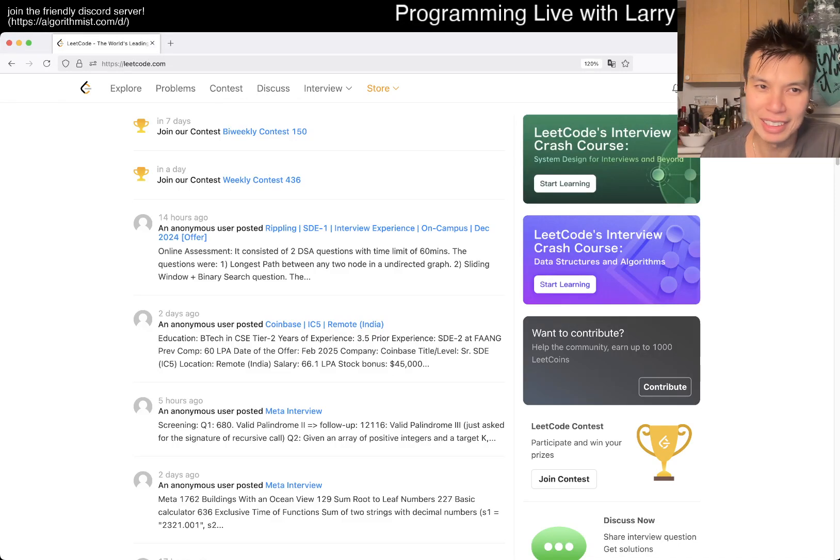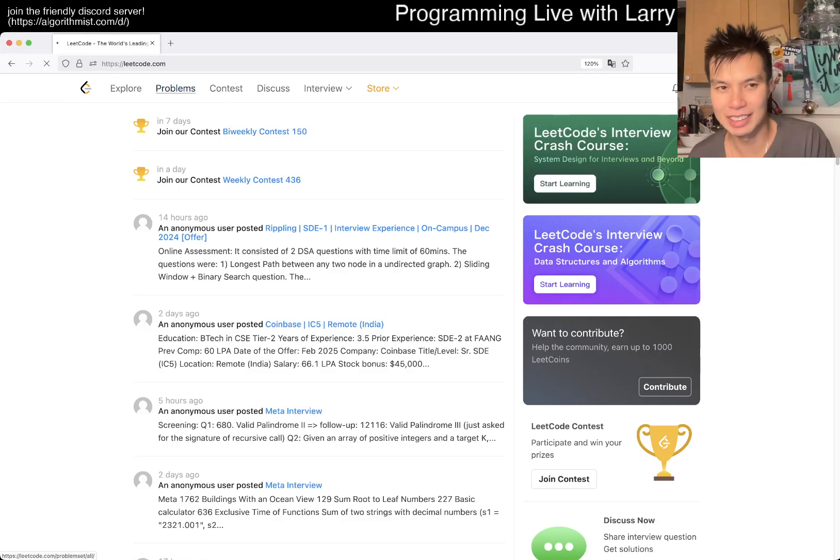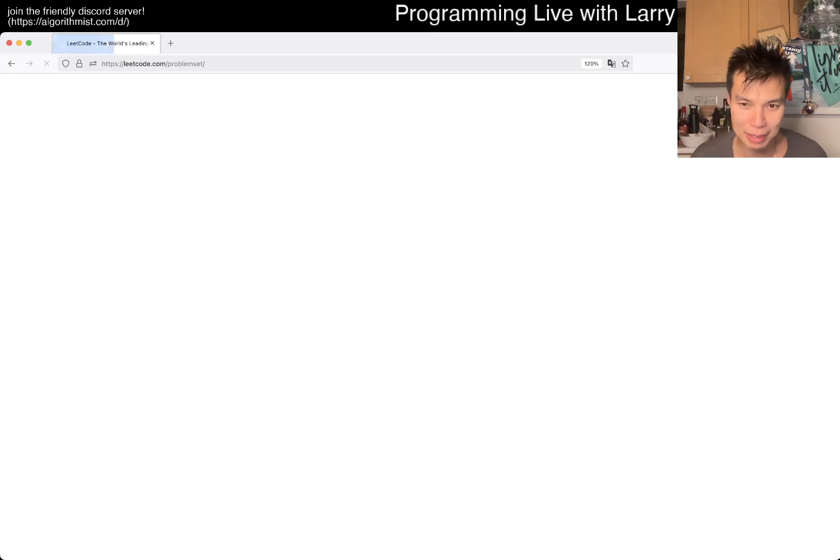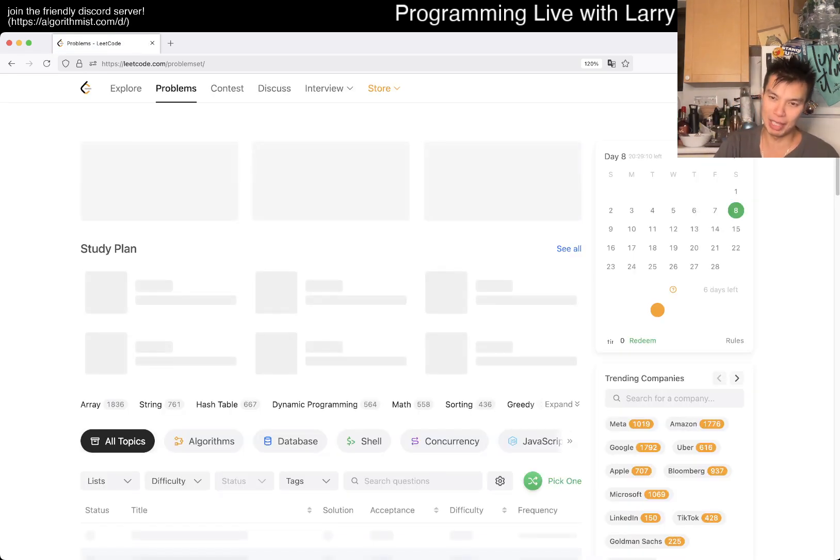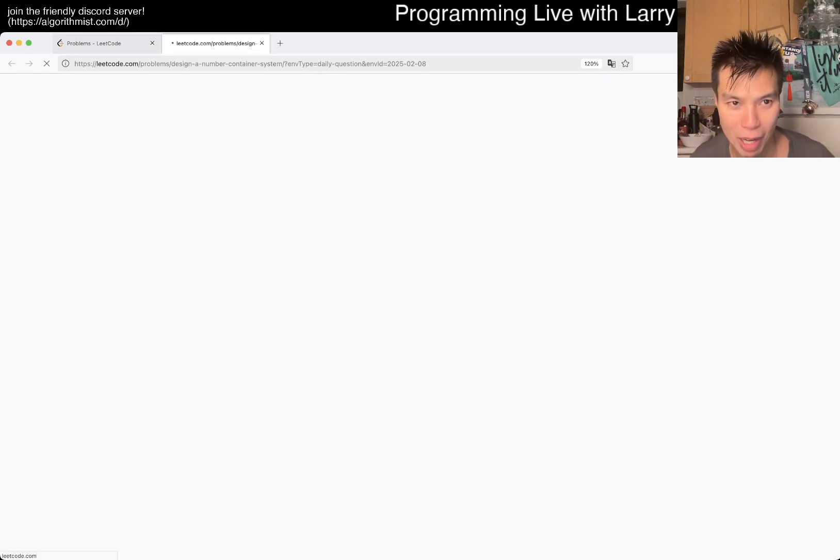Hey everybody, this is Larry. This is day A of the LeetCode Daily Challenge. If you like it, hit the like button, subscribe, and join me on Discord. Let me know what you think about today's problem, and also the weekly problem maybe afterwards.